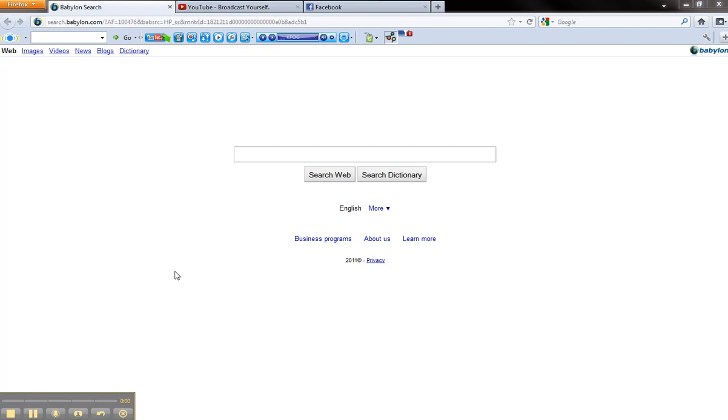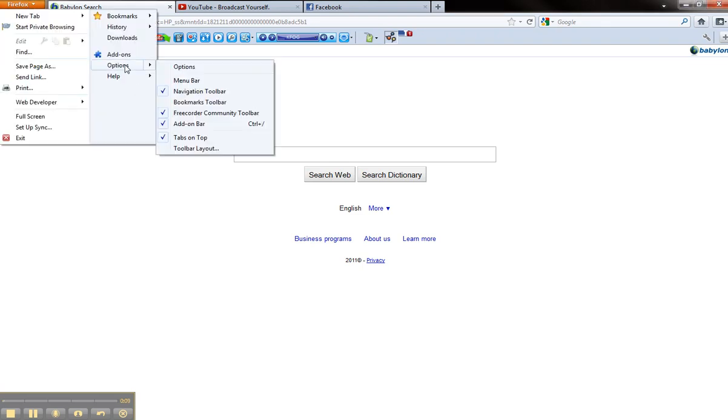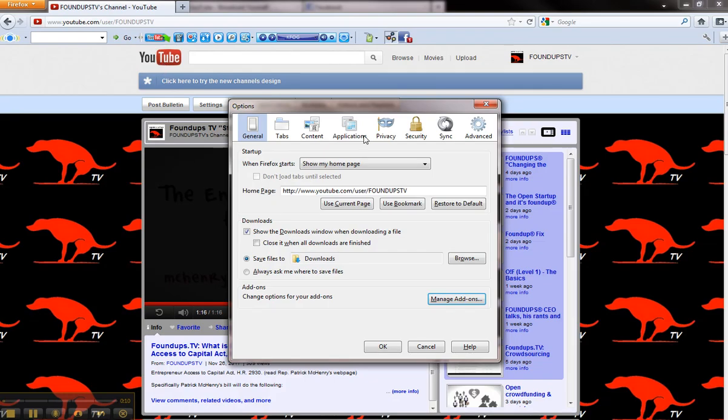I hate this Babylon.com and it hijacks your Firefox. So many times I go here, I go to options. Okay, use home page, set current. However, when it loads, my home page now is this.